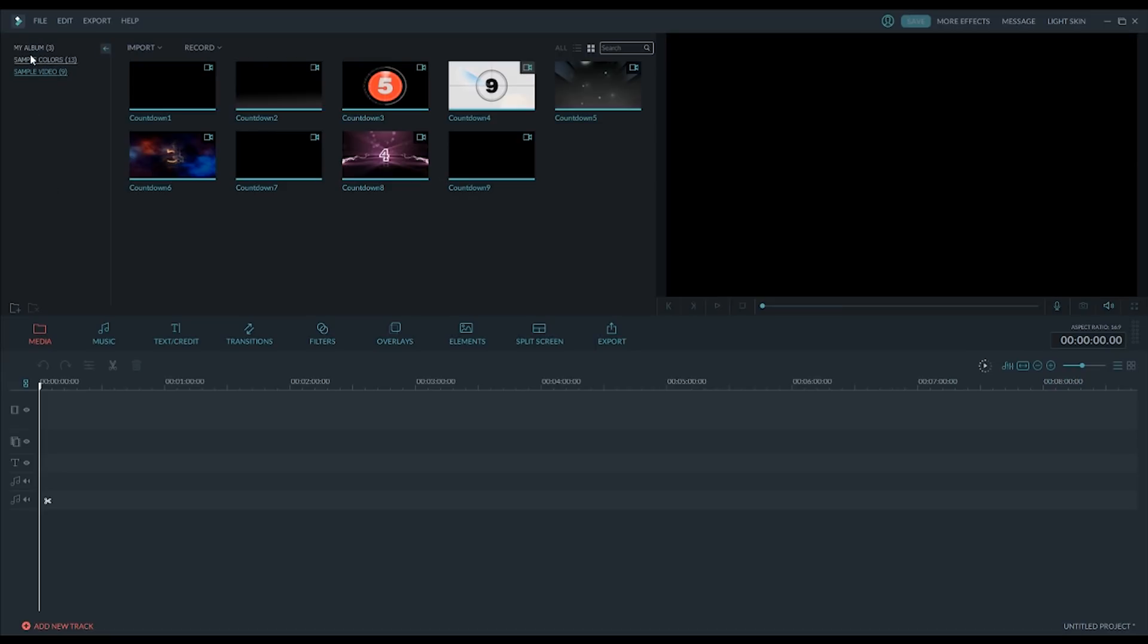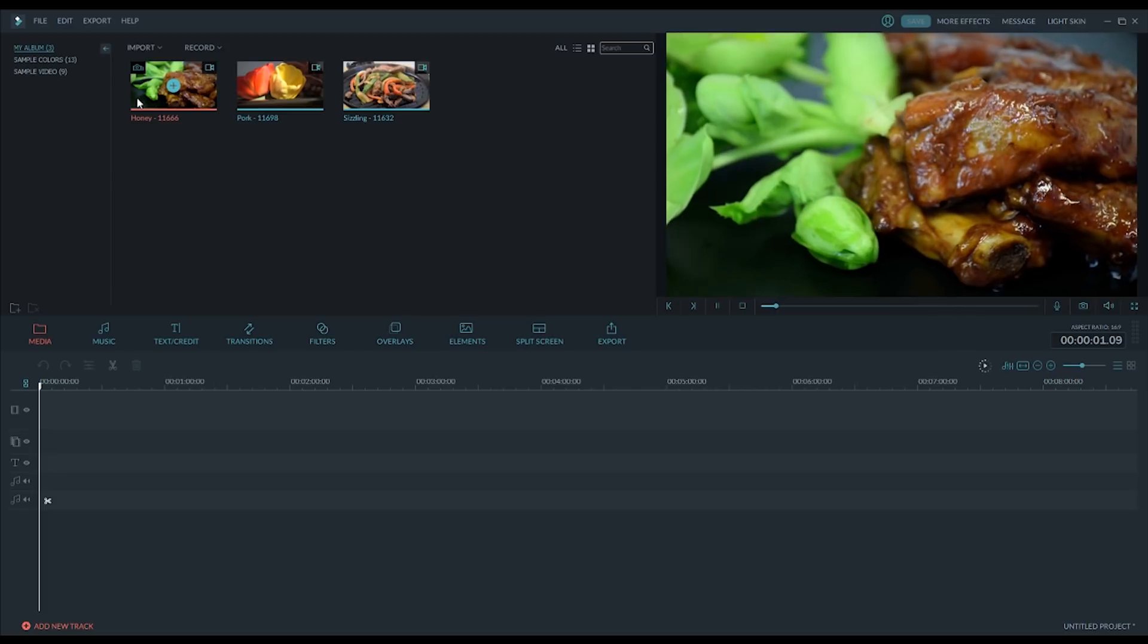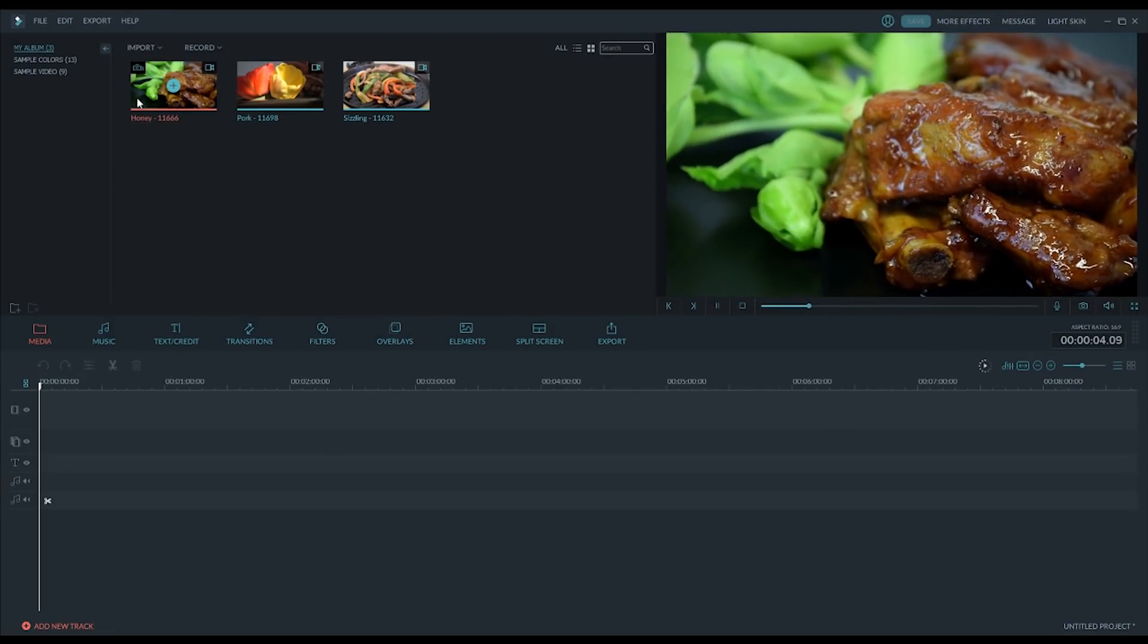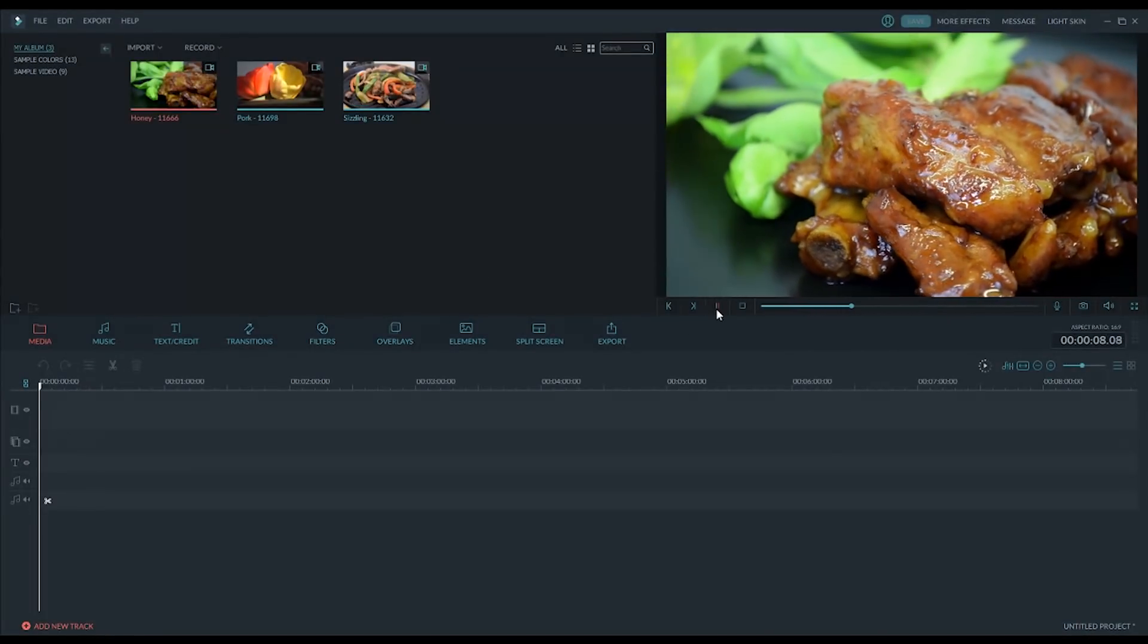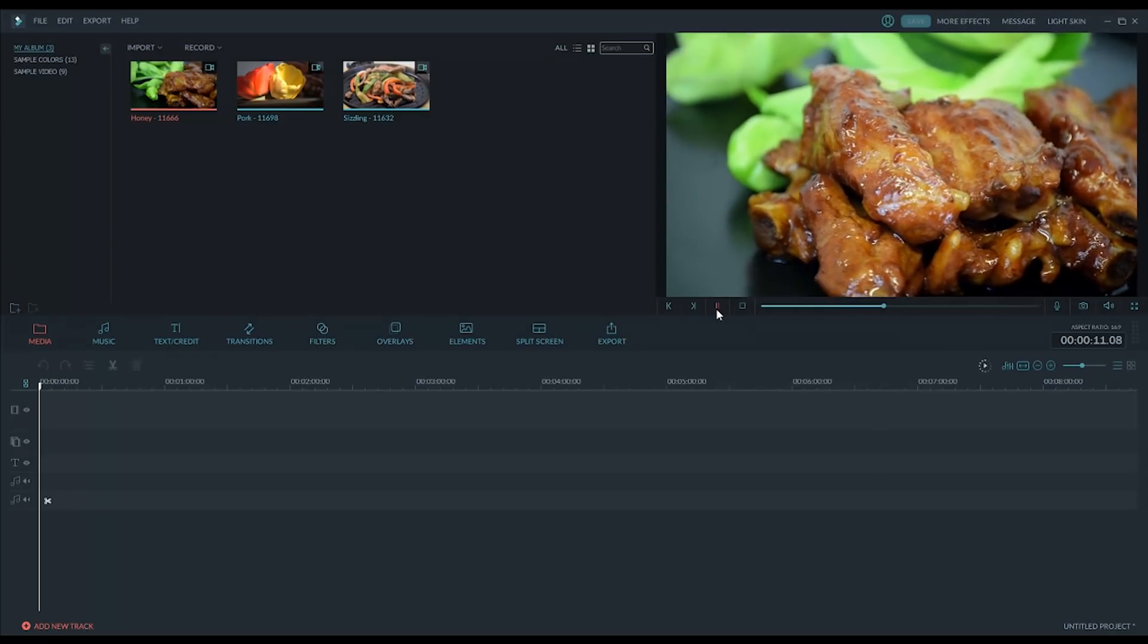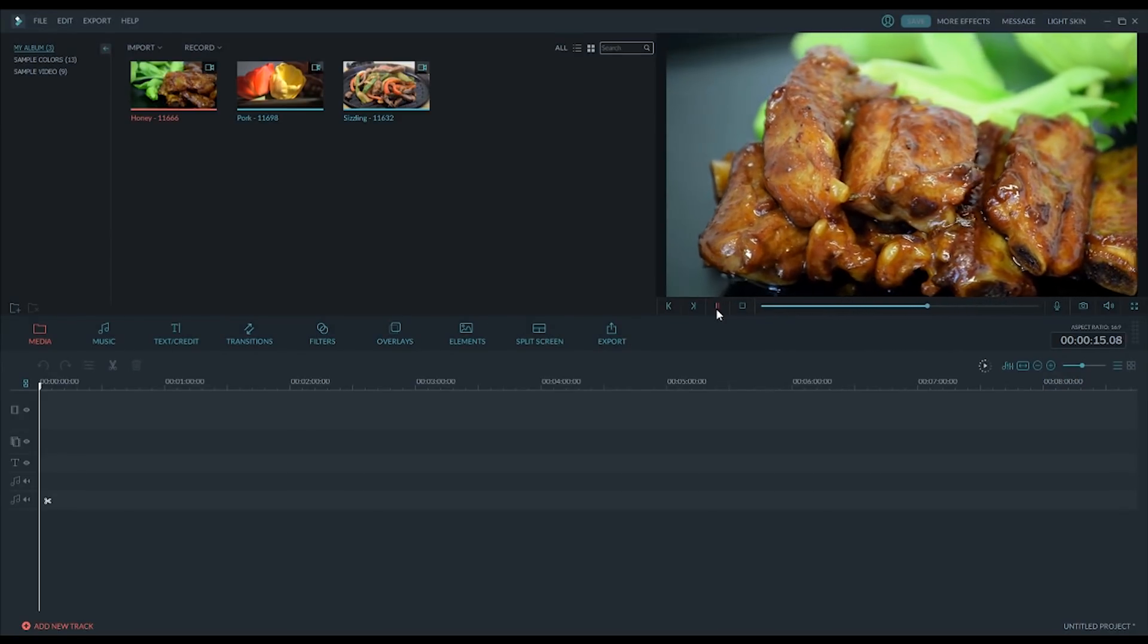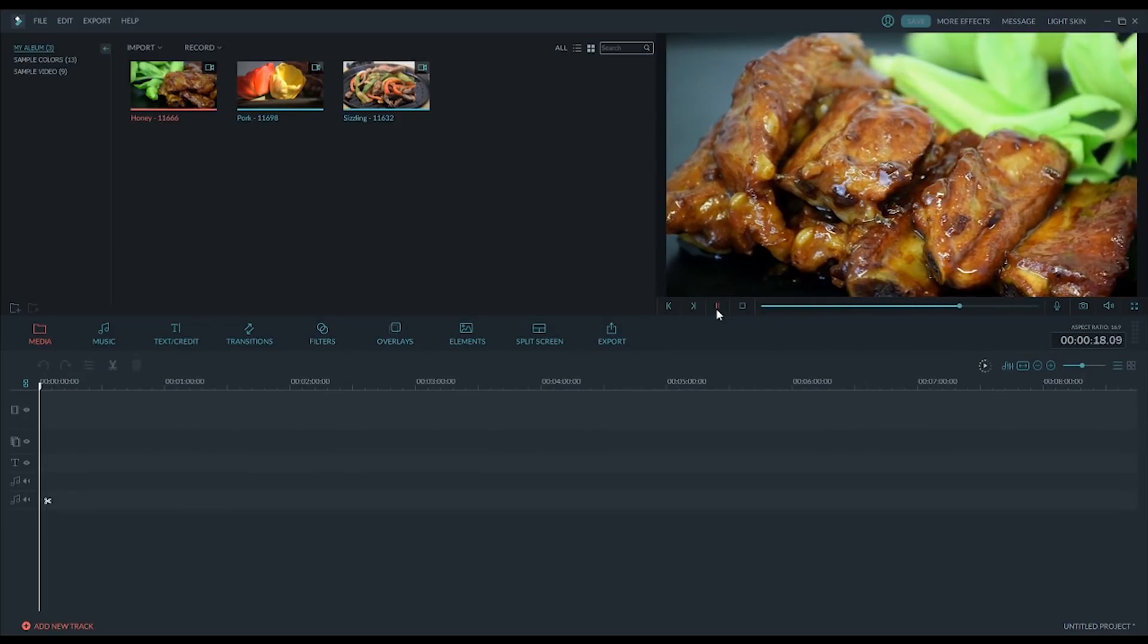But we're going to start with these videos, which I got off of Pixabay, which is a website that has a bunch of royalty-free images and videos. And I found this creator with these really amazing shots of food. So we're going to play around with these a little bit and discover more about Filmora, while looking at this really delicious food.